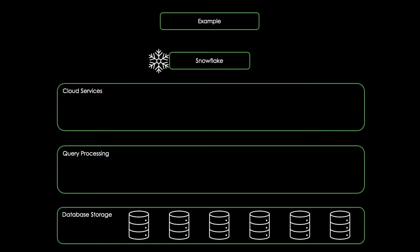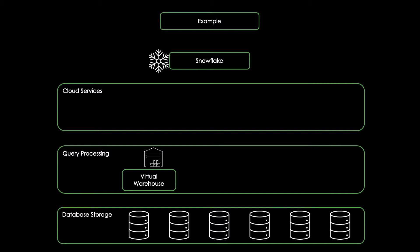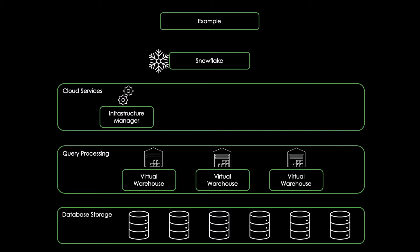This data is then queried in a query processing layer using SQL statements within so-called virtual warehouses, which are basically virtual machines. The main advantage here is that each of those virtual warehouses is an independent compute cluster, which does not share resources with other virtual warehouses.